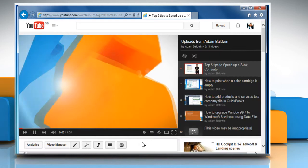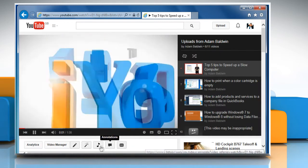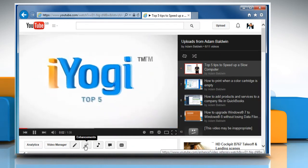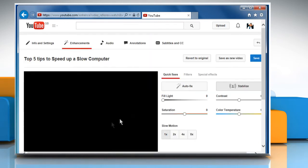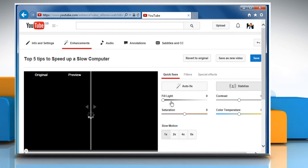Select the video you want to edit. Click on the Enhancements button located below the Playback window.